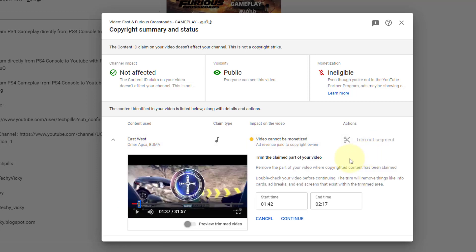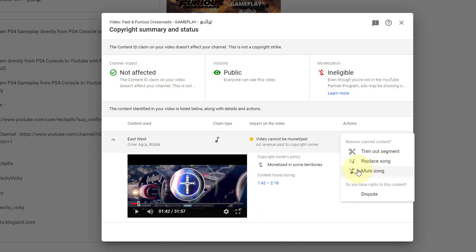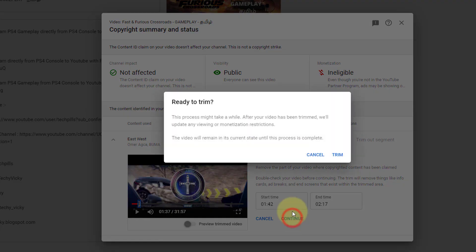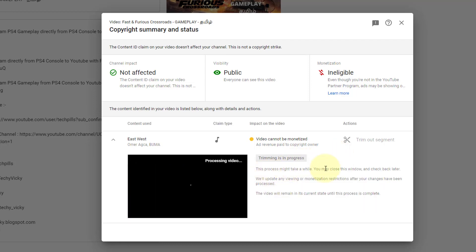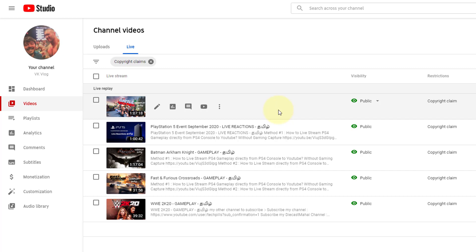If you want to post the video with music and gameplay, if you want to change the music volume, you can increase your music volume but in the gameplay the music volume will be reduced. I will trim the portions — set the start time and end time. You can also choose to replace the song. Now I will trim the song out. Continue. Trimming is in progress.